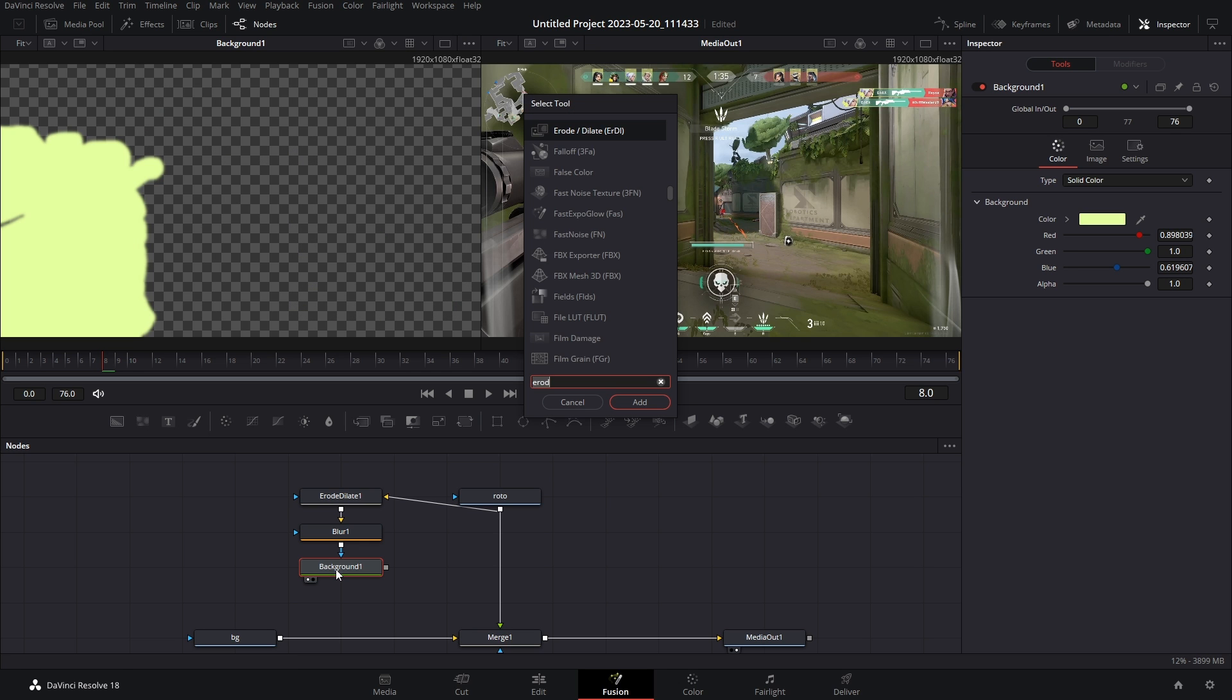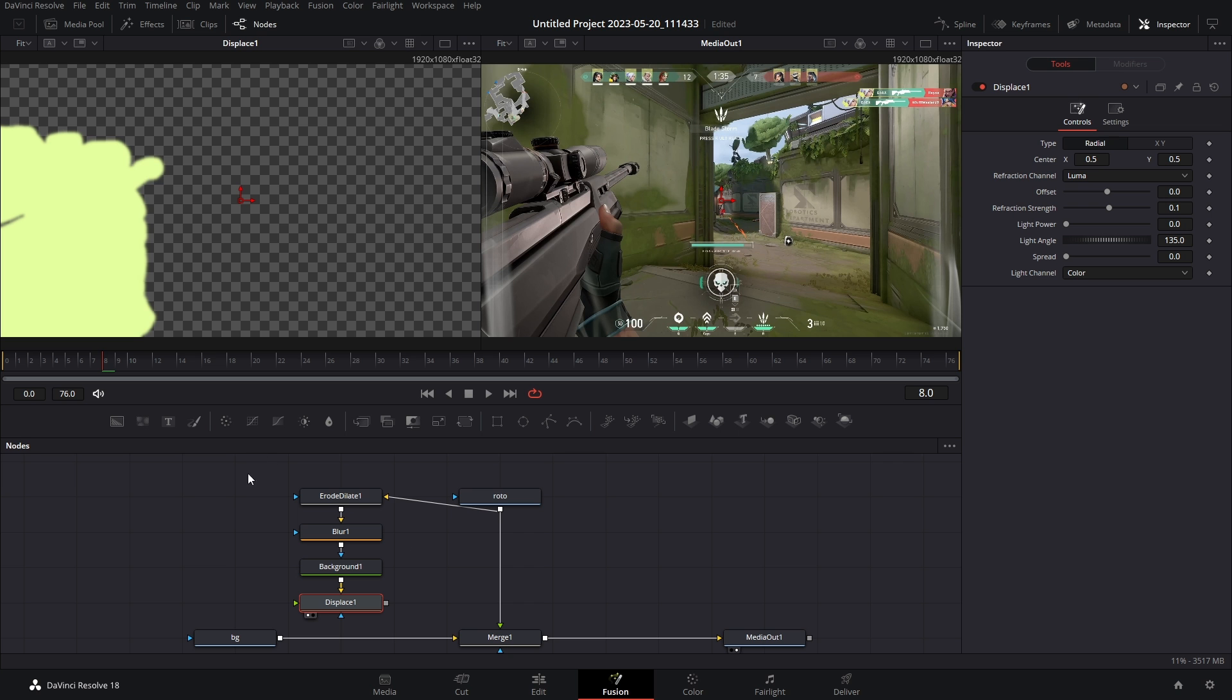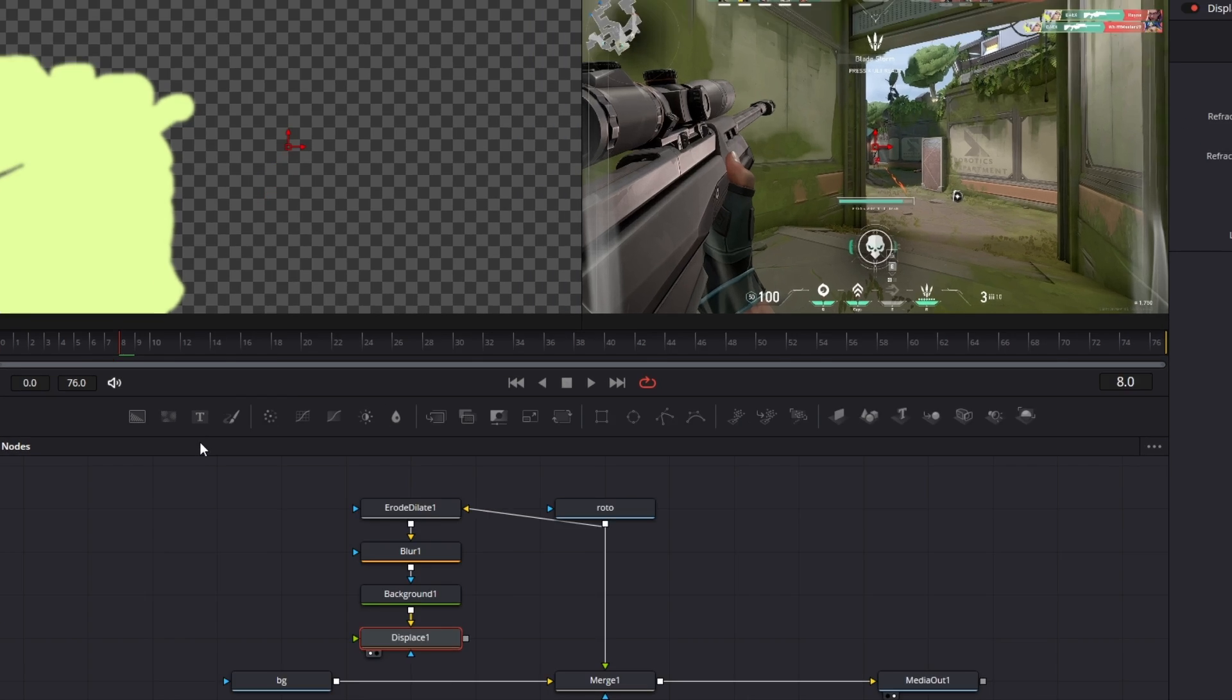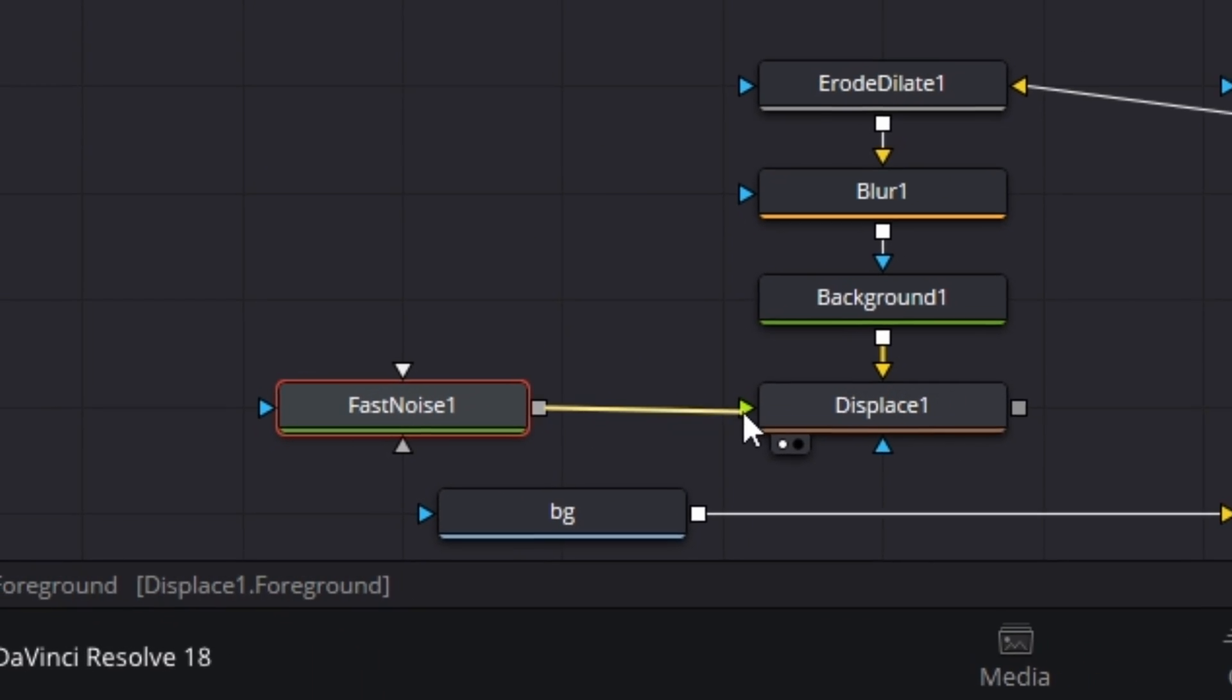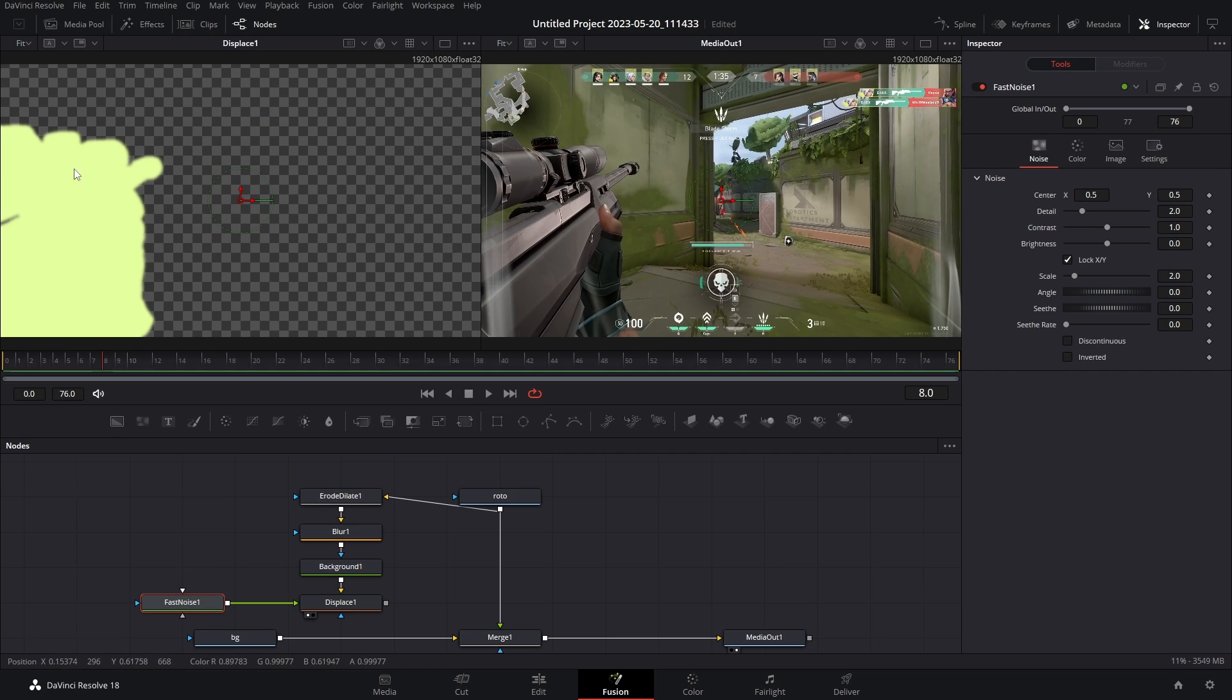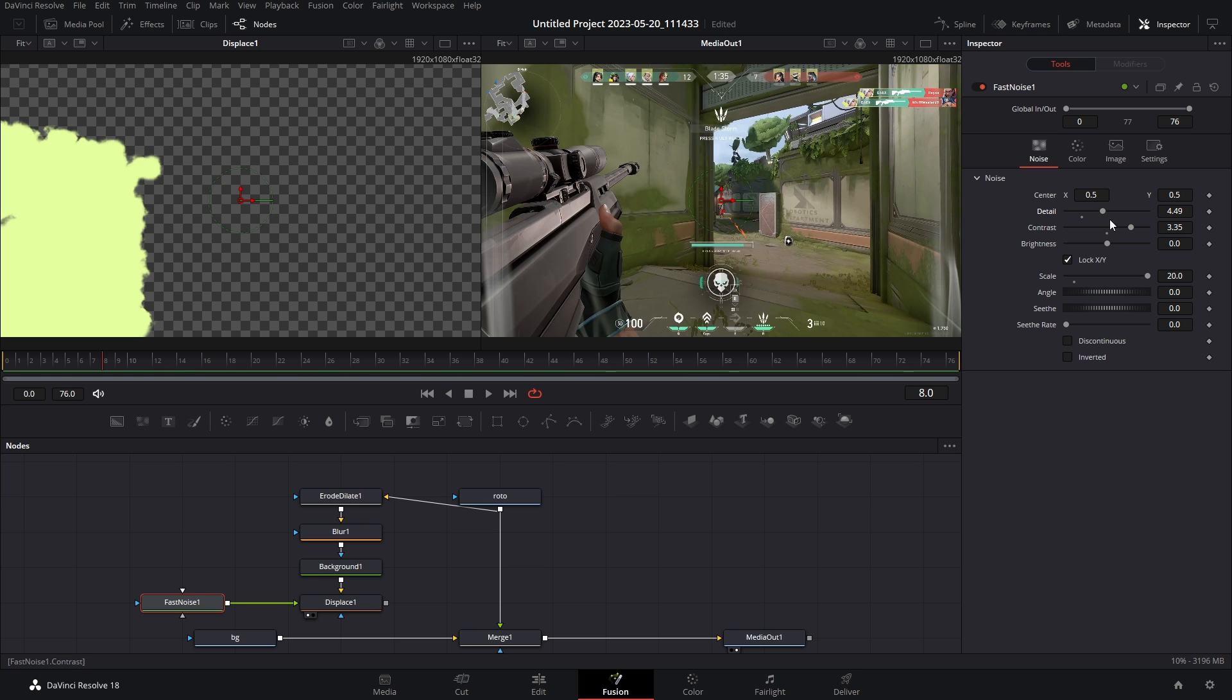The next thing we need to do is add in a displace node. Let's bring this into the window. Nothing has happened and that's because we need something to generate that displacement. So let's grab a fast noise, connect the output to the green arrow. Whoa, you see a little something happen there. Well, if we start bumping up the contrast and the scale, whoa, and maybe some of that detail, oh, we're starting to get somewhere.